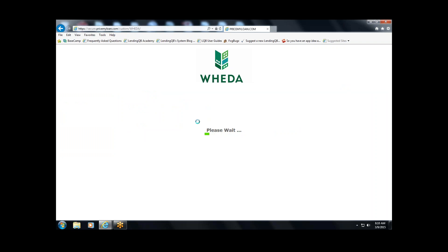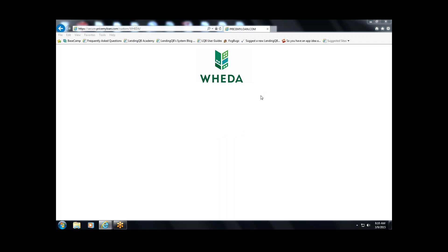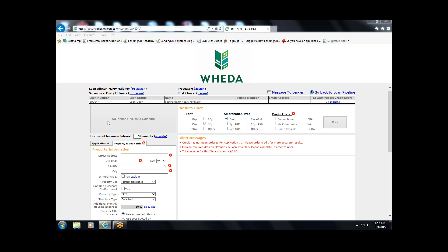The system will perform a check looking for other borrowers in the system that have the same first name, last name, or social security number. If there is another loan in the system with that same borrower name or social security number, you will receive a warning. It will not prevent you from registering the loan.